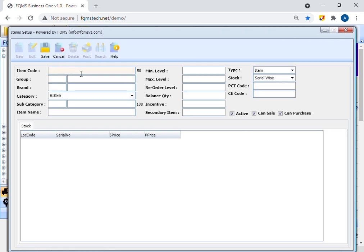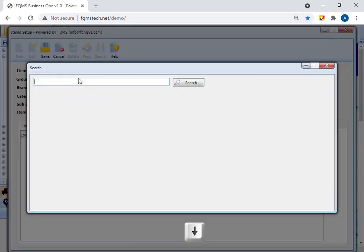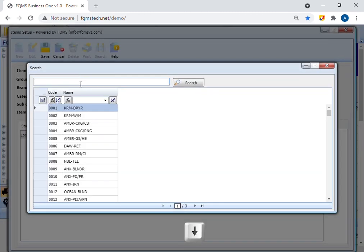Enter item code in item code text box. Then select item group by clicking the key down in the group text box.